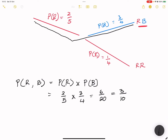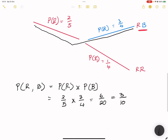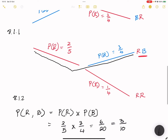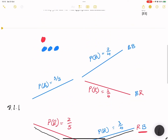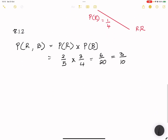Six over twenty simplifies to three over ten. That is how we calculate that probability — that was question 8.1.2, and the tree diagram was 8.1.1. In the next question, 8.2, events A and B are given: the probability that event A will occur is 0.4 and the probability that event B will occur is 0.3.